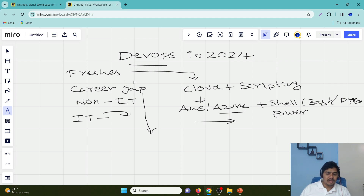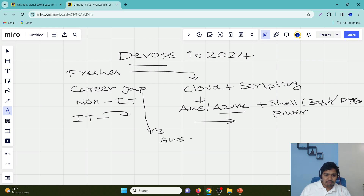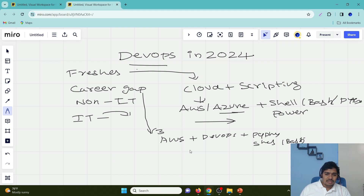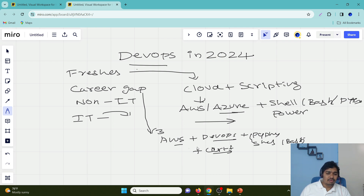Now let's take the career gap scenario. The difference between fresher and career gap: a fresher is someone who passed out of college this year or last year. Career gap means you have more than three or four years since completing your education but couldn't get a job, and you've been trying to get into IT. In such cases, I would recommend you go with AWS plus DevOps. Better to also learn any one scripting language — Python, shell, or bash. Doing a certification will add more weight to your resume.